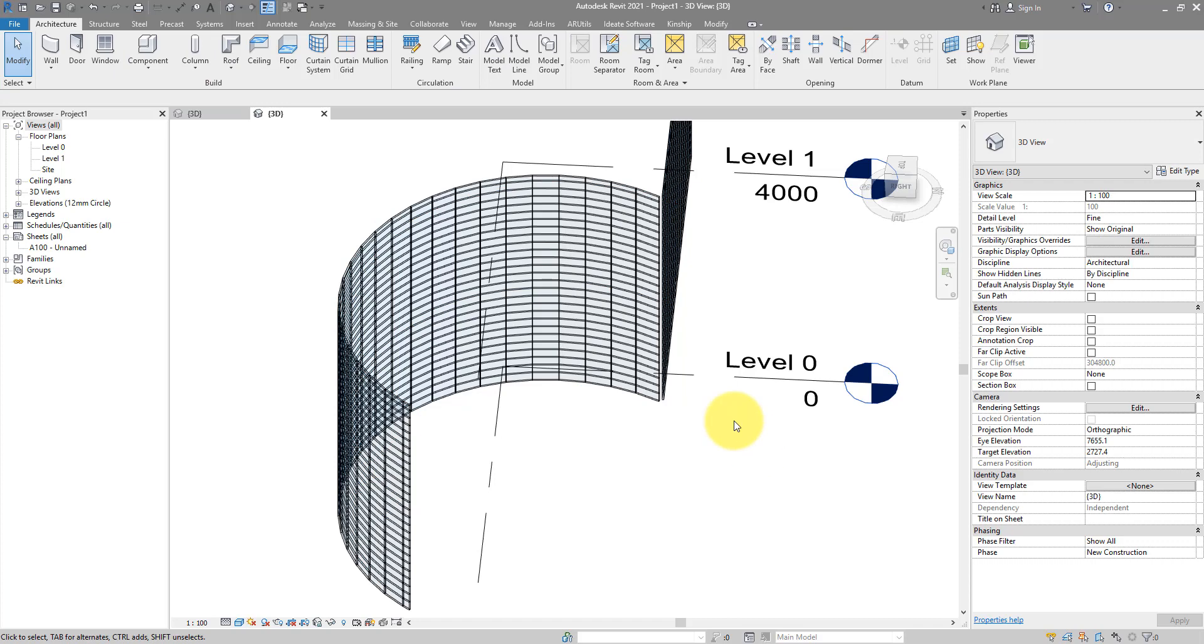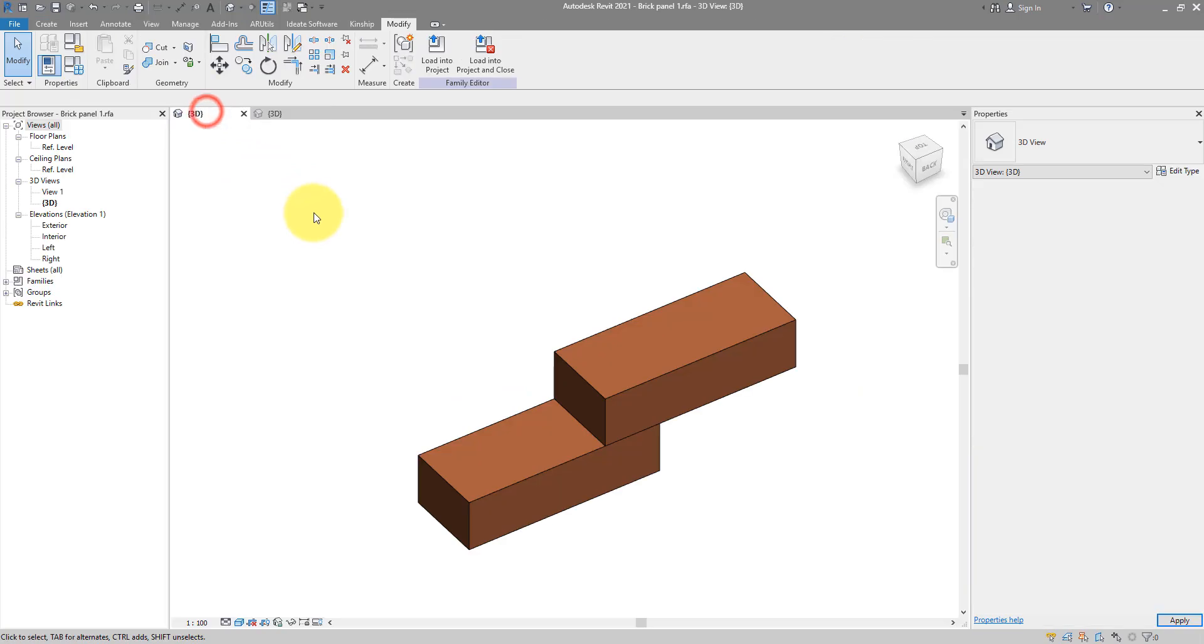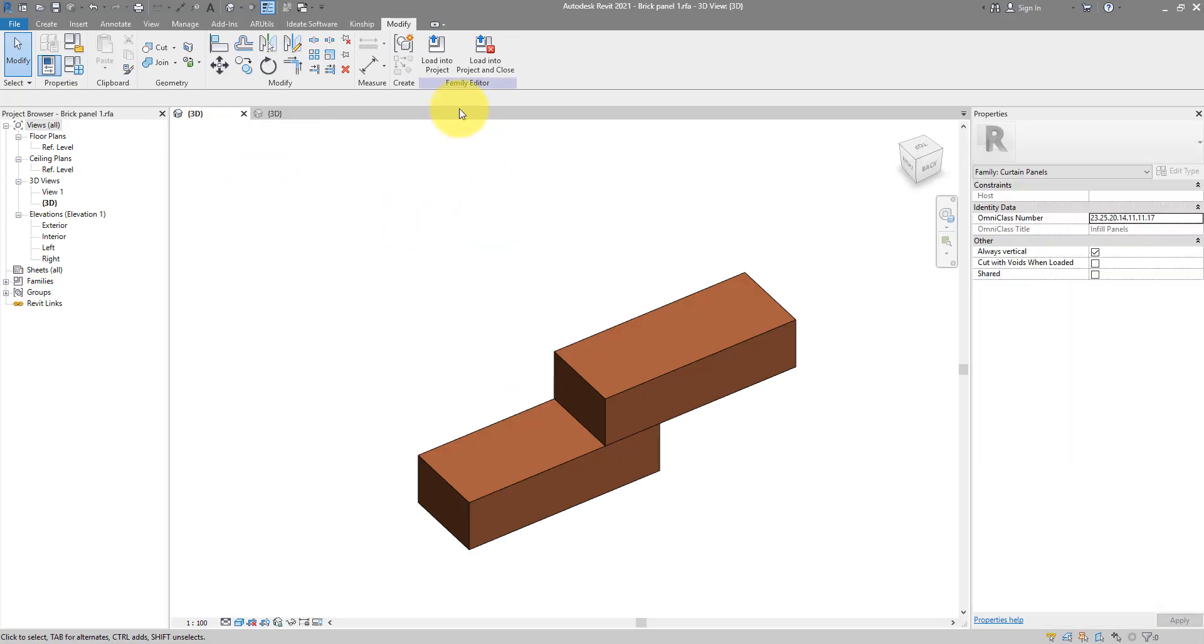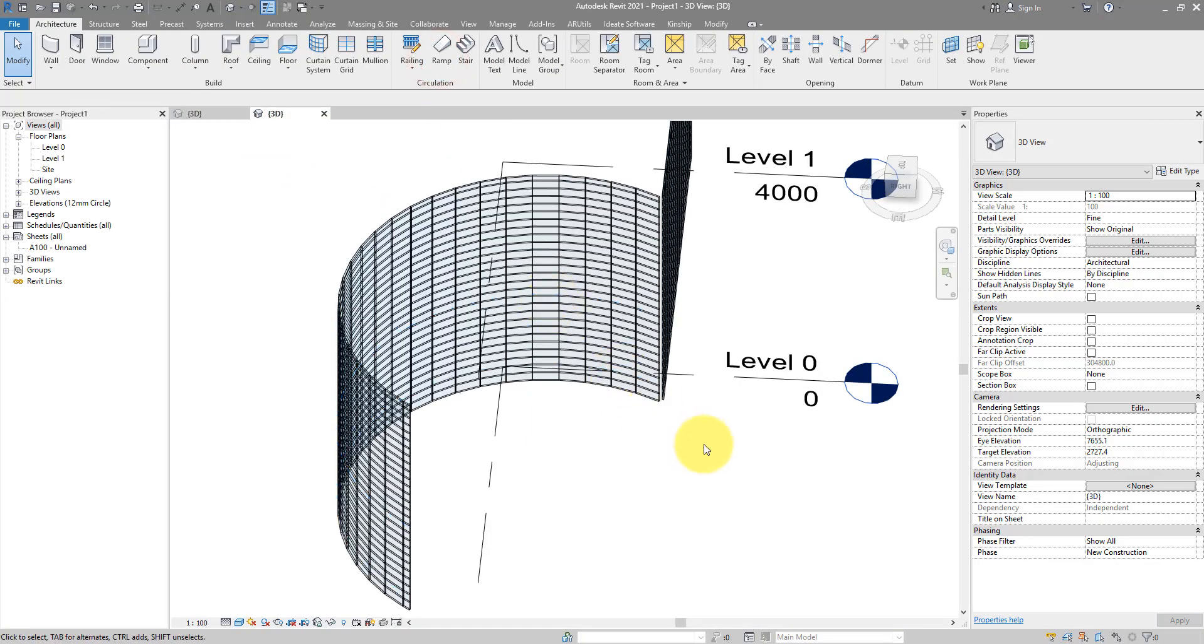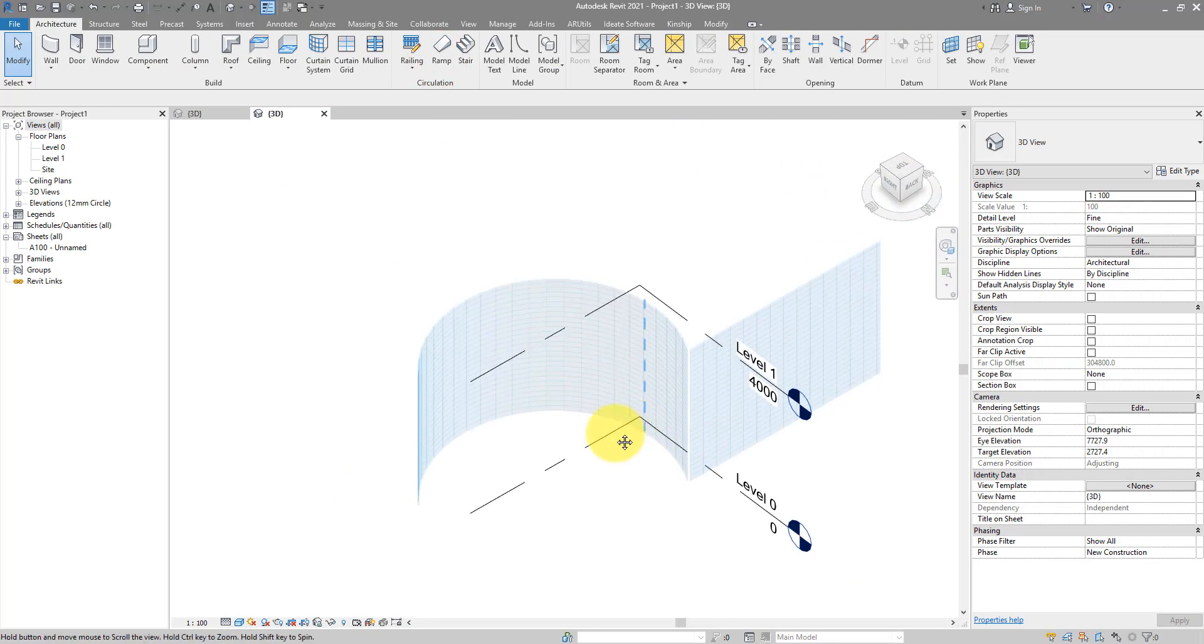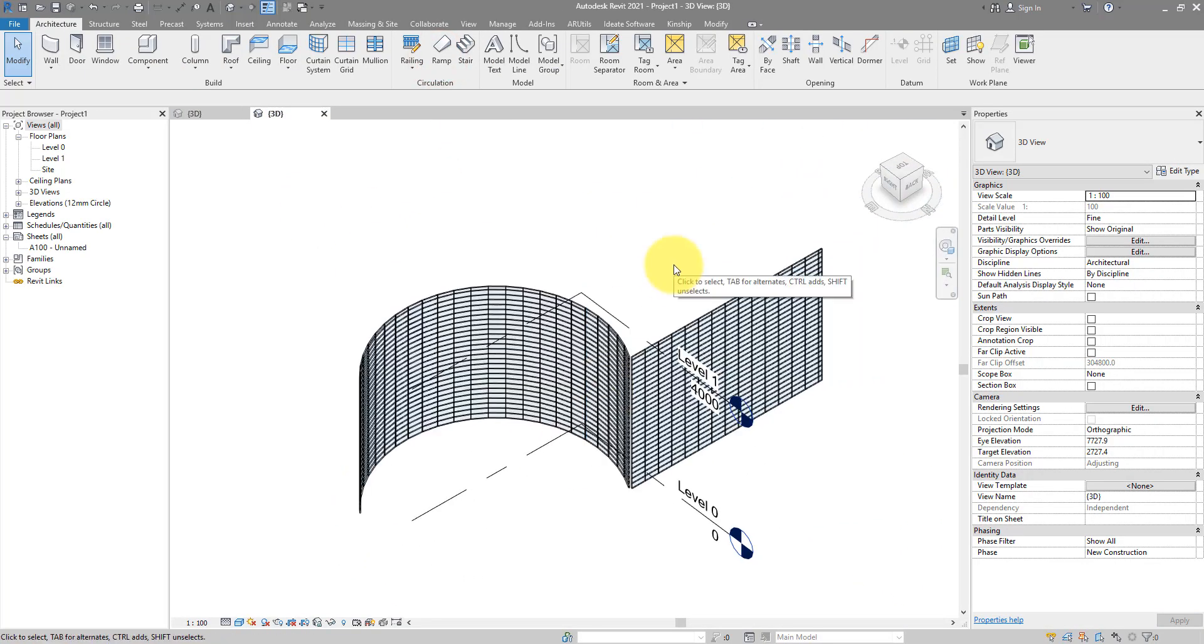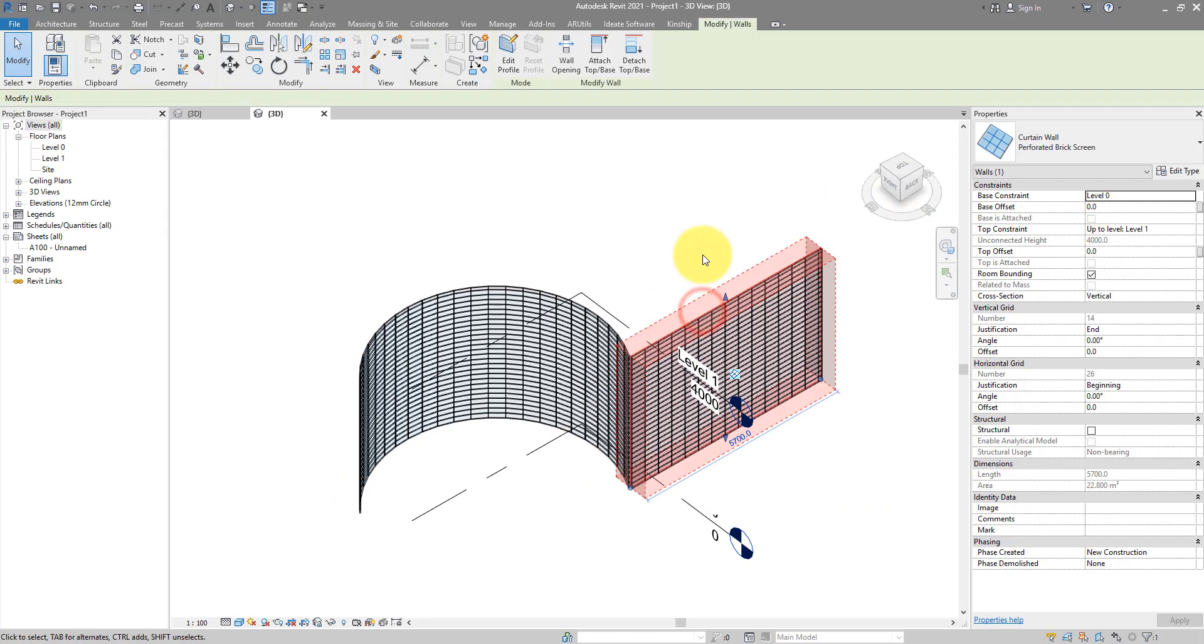It's time now to test our curtain panel in here in this project. Let's go back to the family now and load this into this project now.